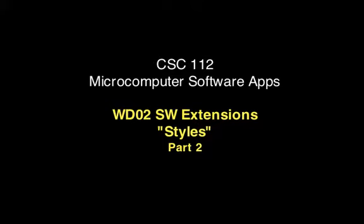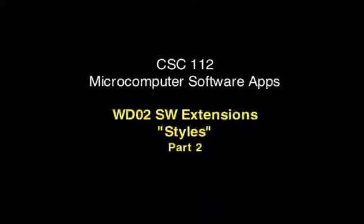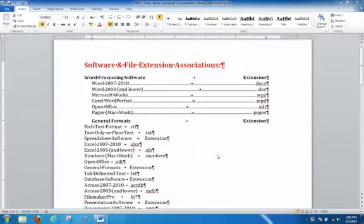Hey, this is Professor Homa, back to part two of WD02 Software Extension Styles. We didn't do anything really groundbreaking yet, we did some formatting, but what we're going to do next is save this formatting as styles and then apply it.